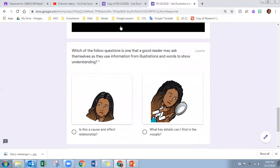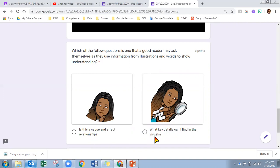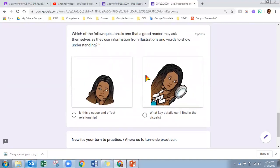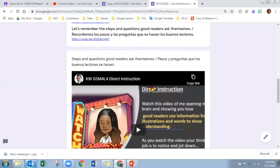Once you watch the video, the question asks: which of the following questions is one that good readers may ask themselves as they use information from the illustrations or pictures and words to show understanding? Is there a cause and effect relationship? Or, what key details can I find from the visuals? Which question is asked in our steps?